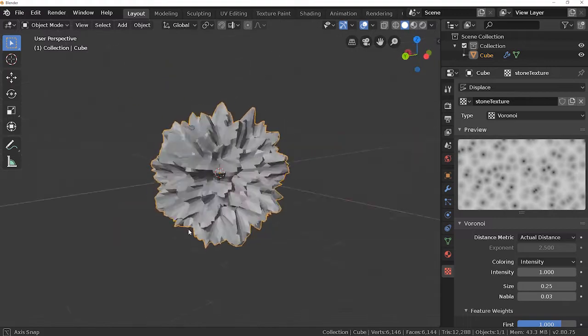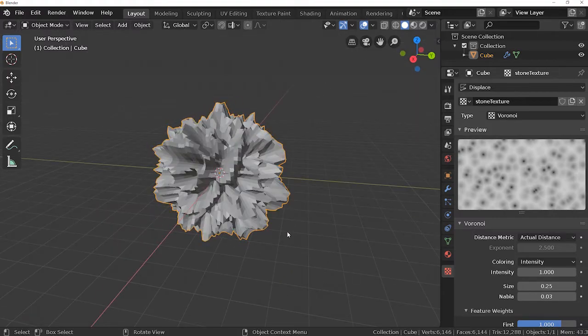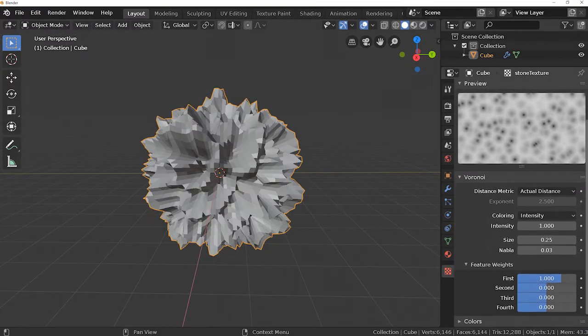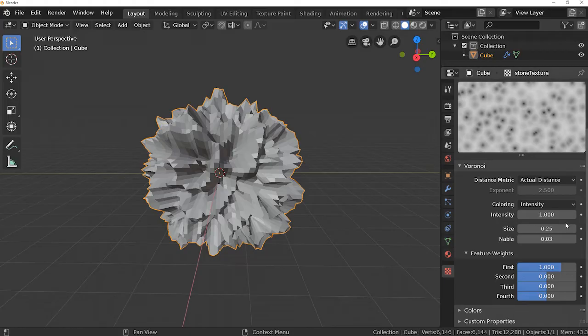You can see that our mesh has changed a little bit. It is now displaced based upon this texture here, but it doesn't look like a stone yet, so let's change some parameters.